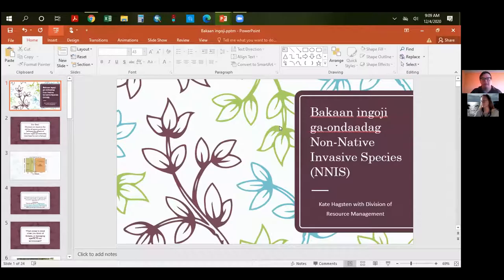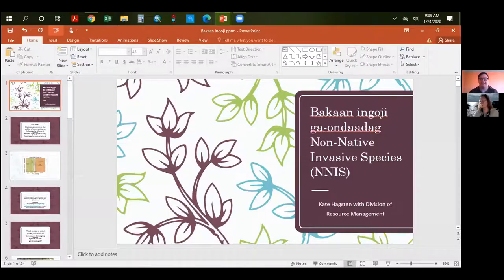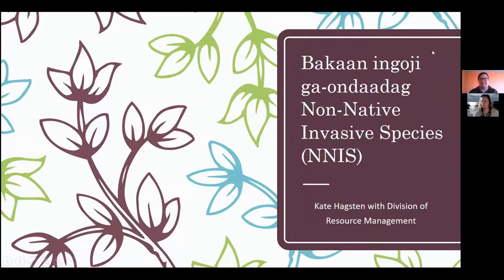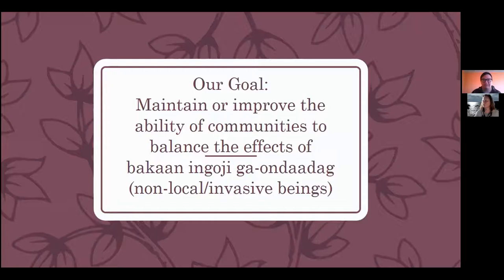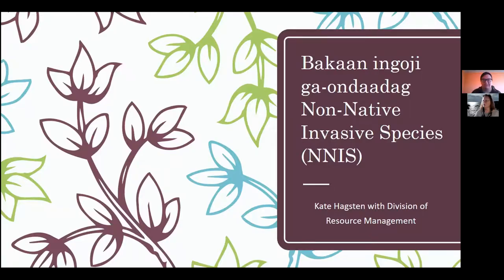I'm not Kate Hexton, obviously, but I am with the DRM for Leech Lake, and this is her presentation that I will be going through. So there's a term: non-native invasive — that's the translation we're working with. We try to move away from the word 'invasive' kind of, just because it's so negative.